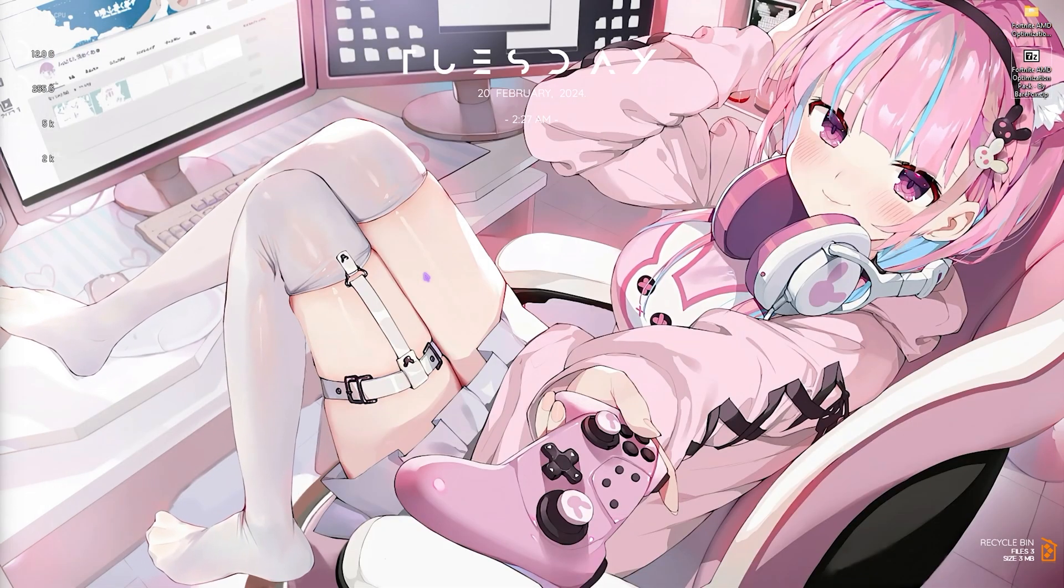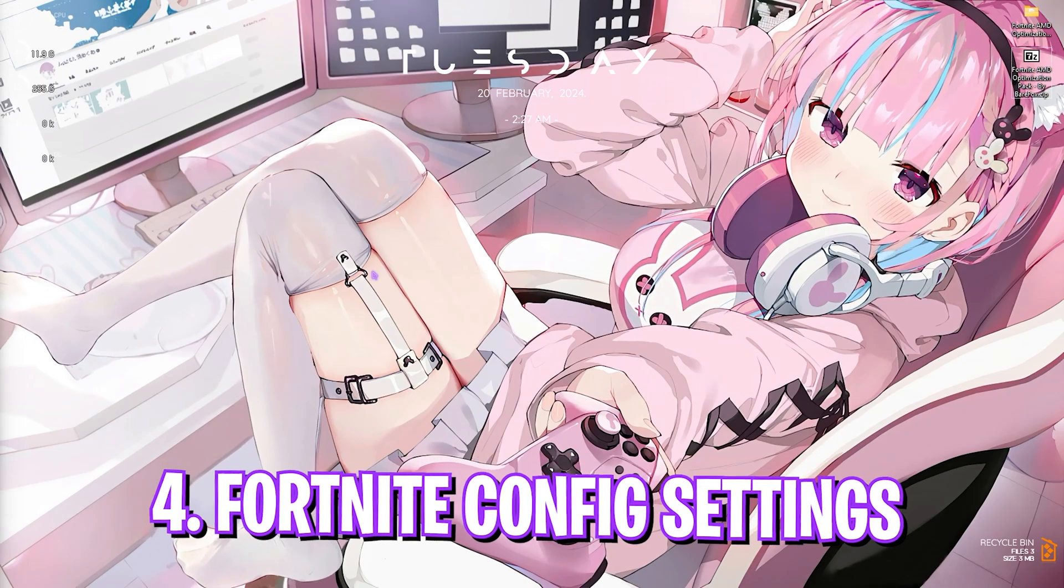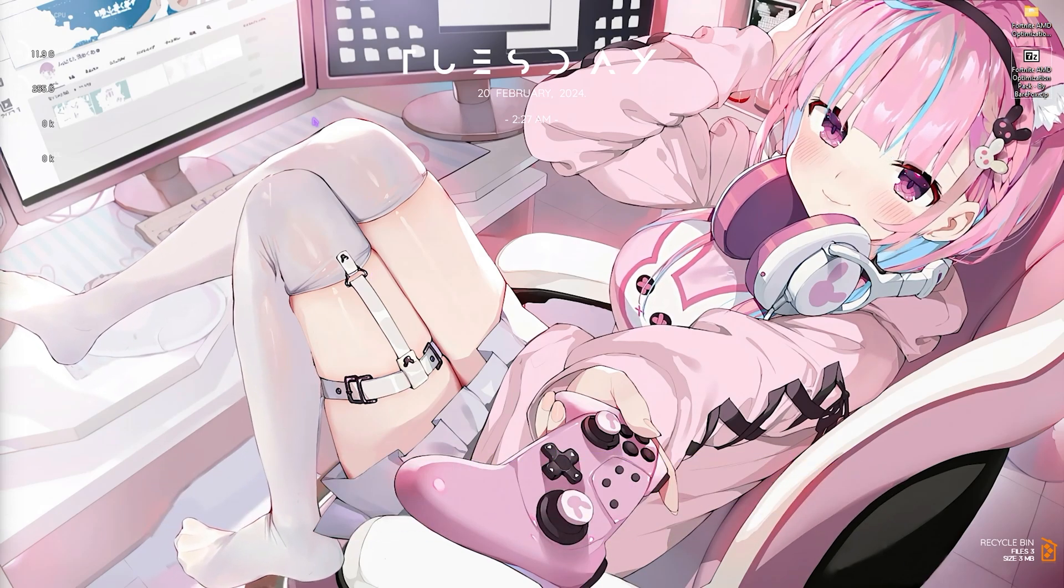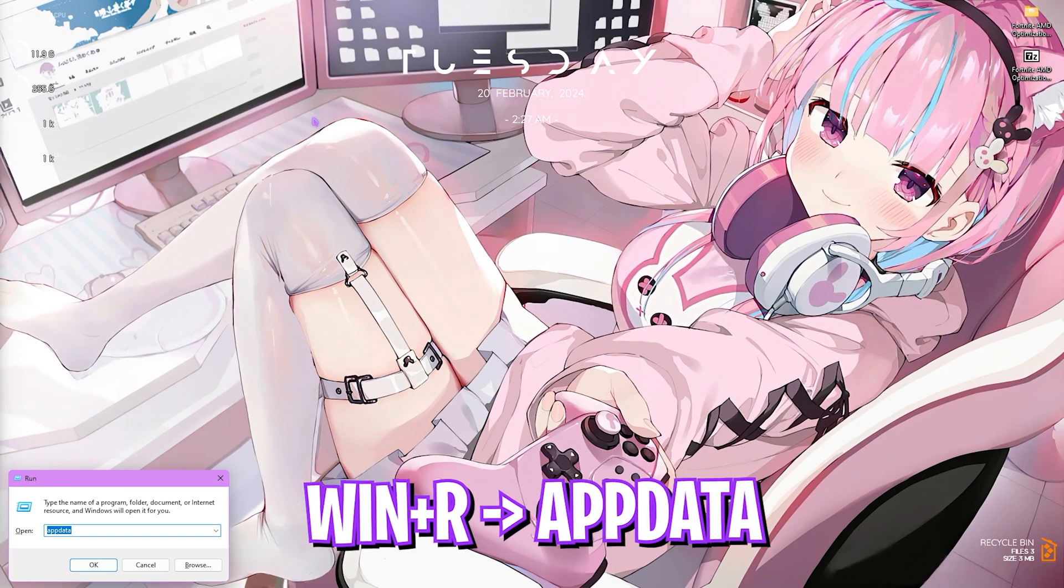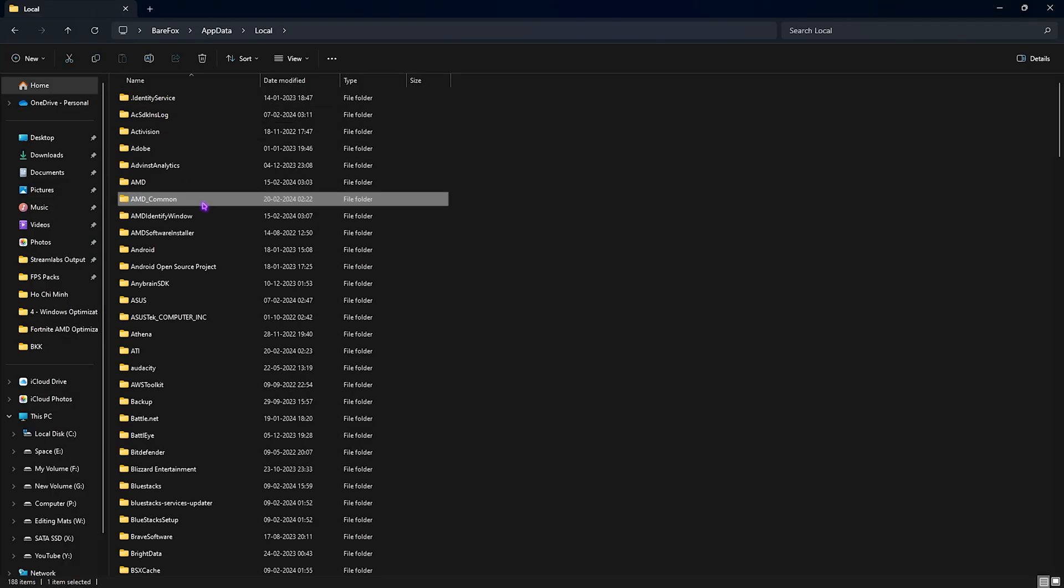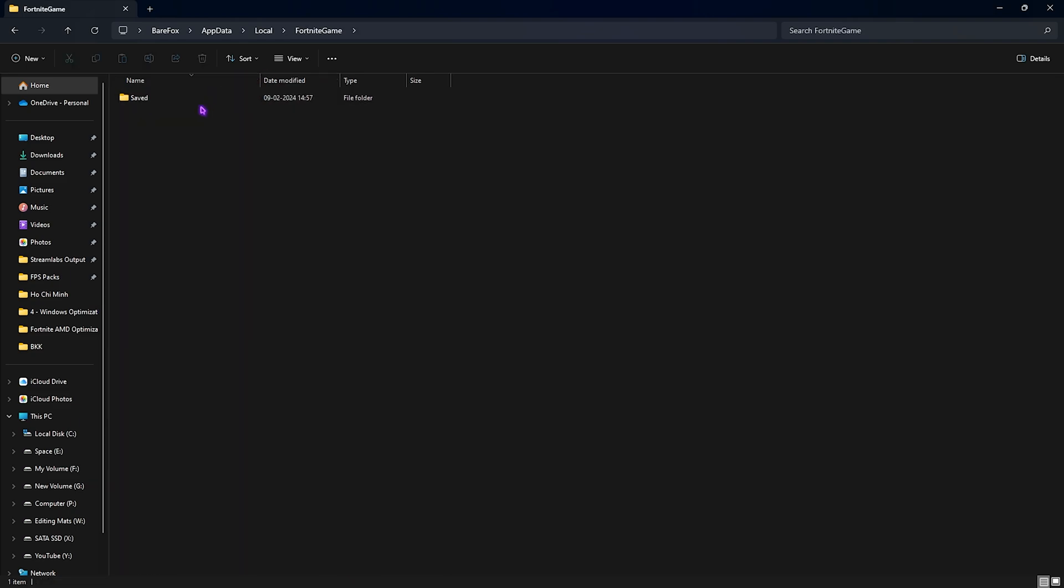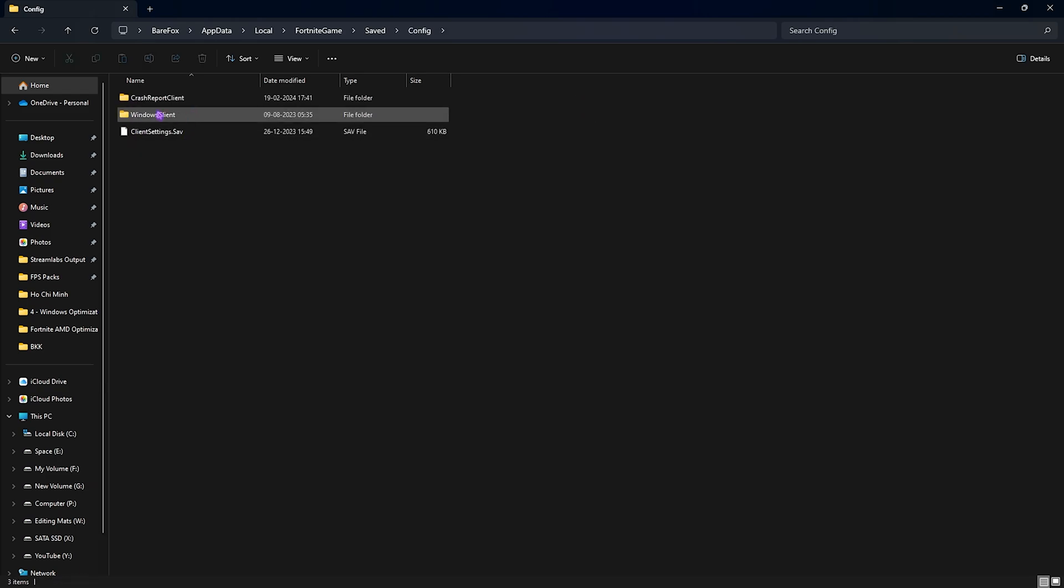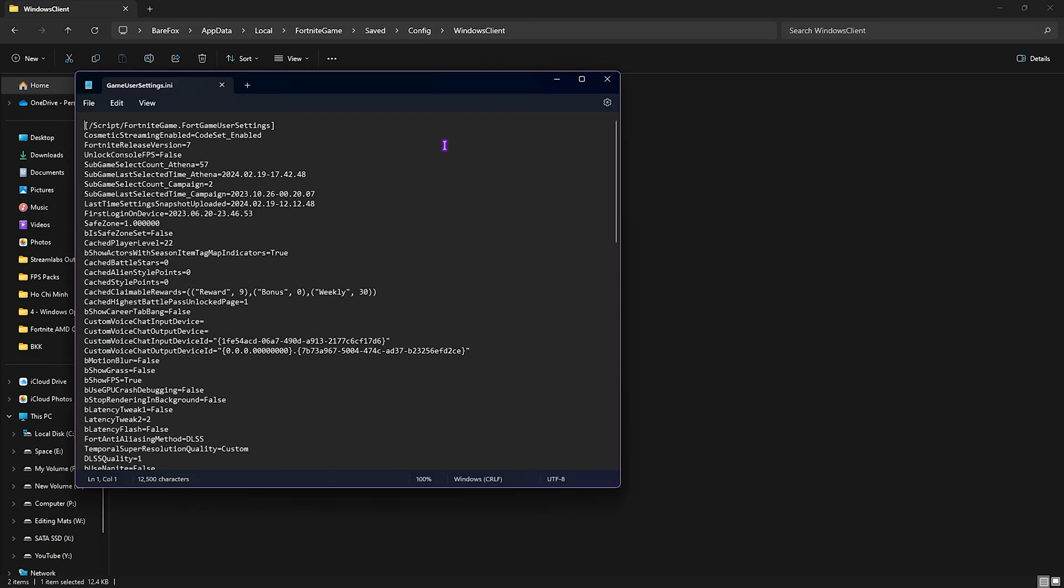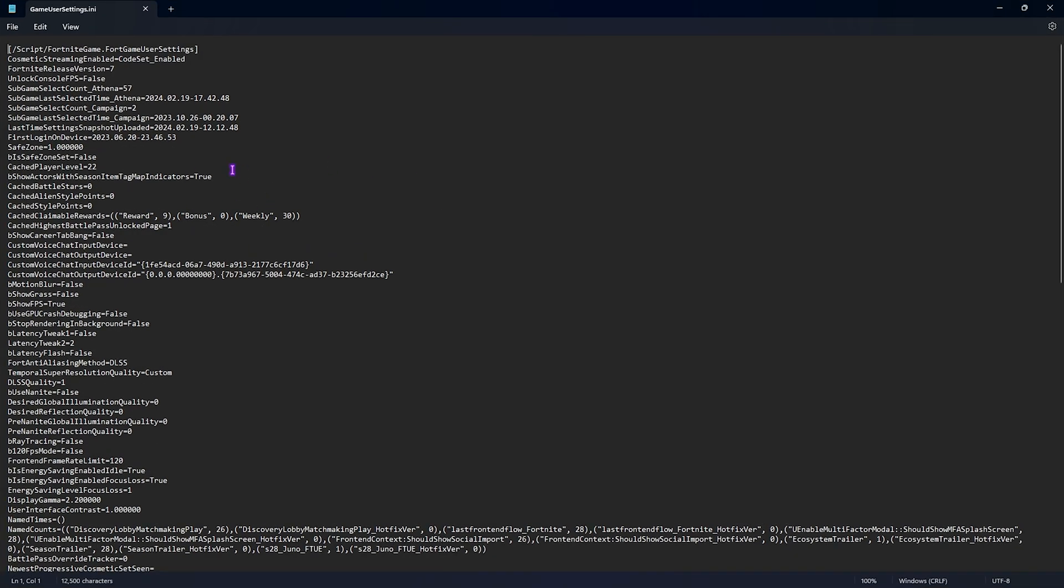Now let's move to the next thing: Fortnite config settings. Press your Windows and R key together, then go to appdata. Here you have to go to local, search for Fortnite game, and once you're in Fortnite game, go to saved, then go to config, go to Windows client, and you'll find GameUserSettings.ini. Simply open it up with notepad and you'll find all of the game settings. The first thing you have to do is motion blur - set this thing to false. Show grass, set this to false. Then you have GPU crash debugging, set this to false. Stop rendering in background, set this to false.